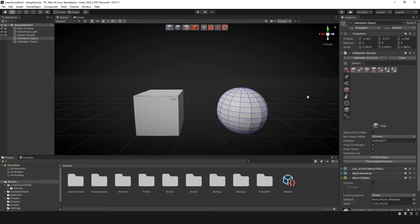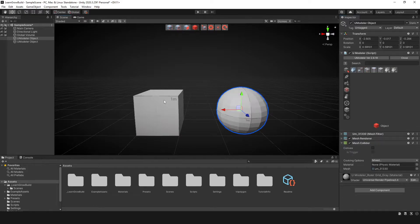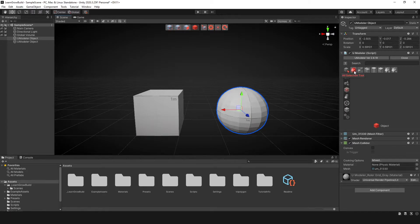So it's changing based on the current situation — currently there's nothing selected, and then now there is something selected. And this of course is while we're in the edge tool. So this applies whether we're in object mode or deeper within the actual vertex, edge, or faces. That's the all selection tool.